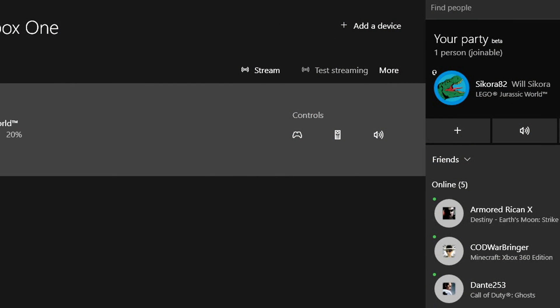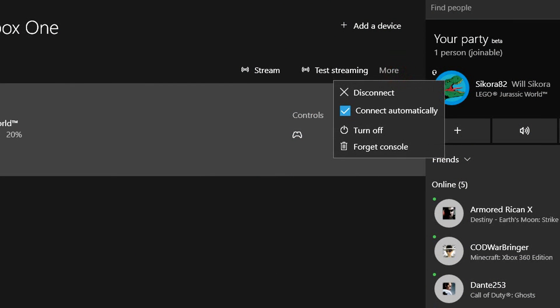When you're done streaming, you can easily turn off your Xbox system or just simply disconnect from it.